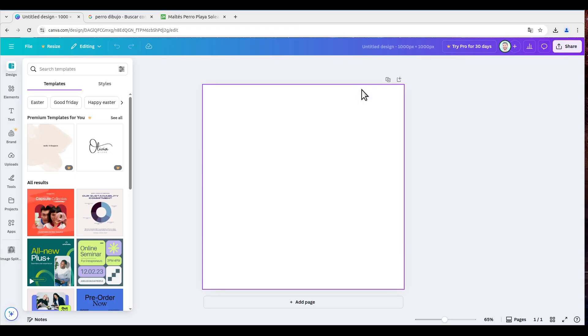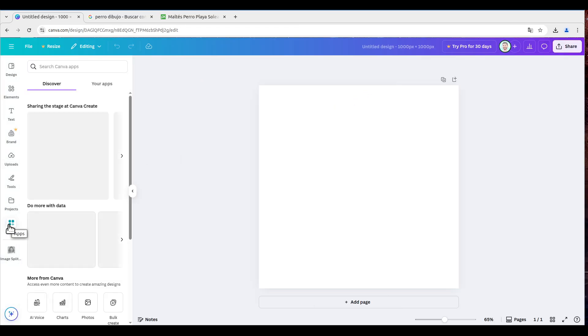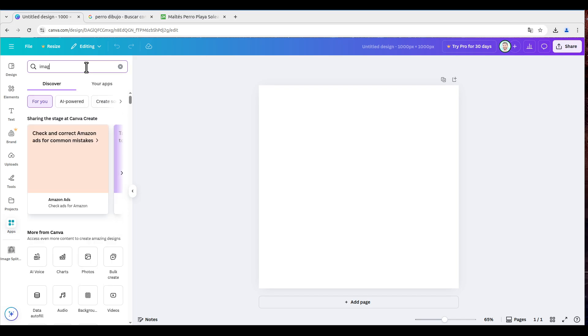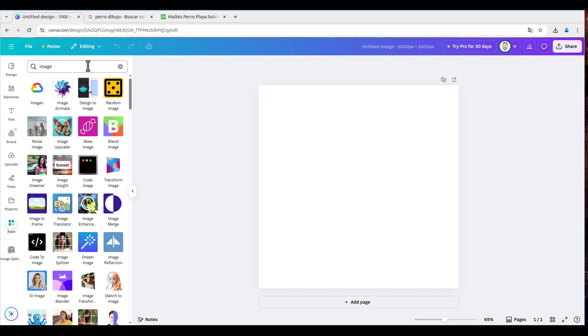And now we're going to come to apps, and we will search image. The option we're going to use here is image splitter.